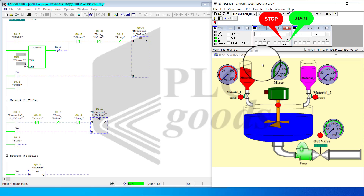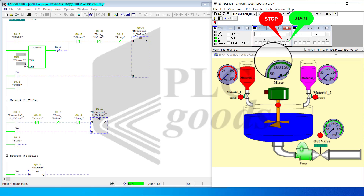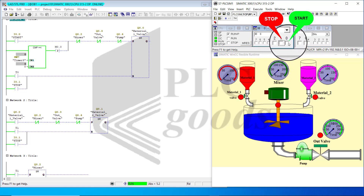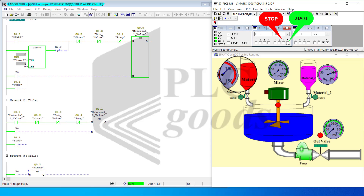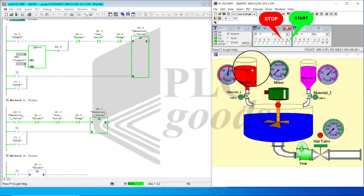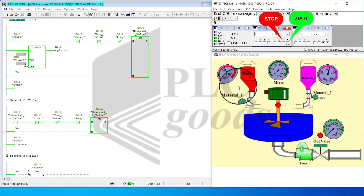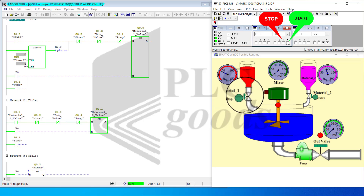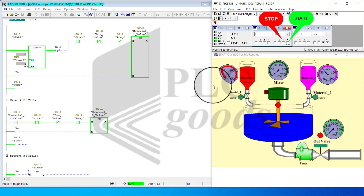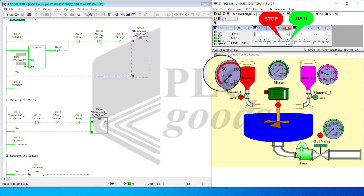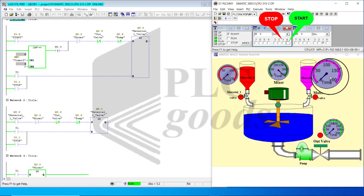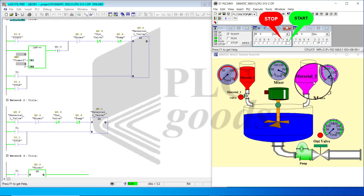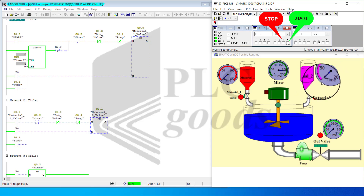Let's go ahead and start the program execution. Notice that in the filling stage, valve Q0 and also T0 are on. Q1 and T1 are also on. Now, these two turn off.